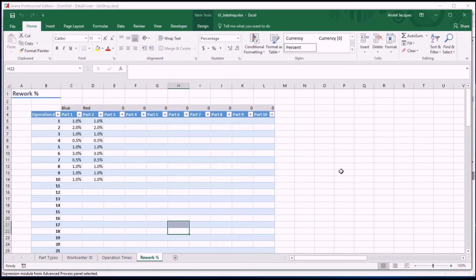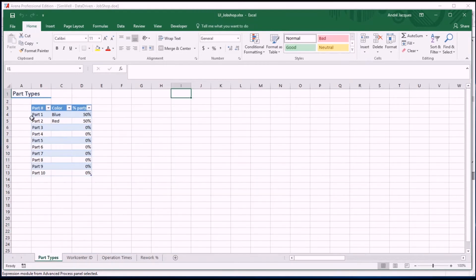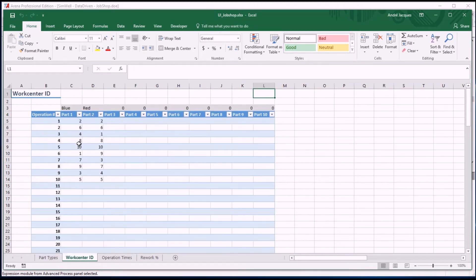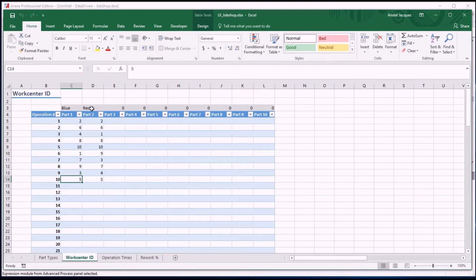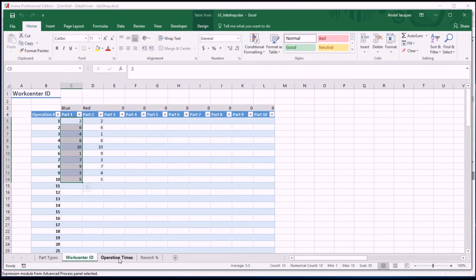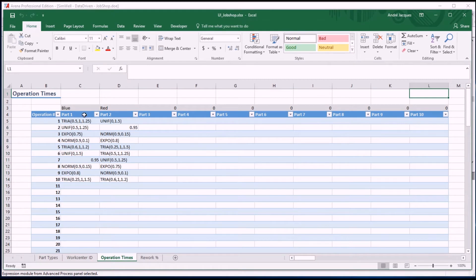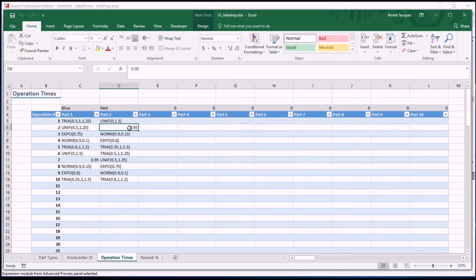The Excel data looks like this. First, there are up to 10 part types that have been predefined in the model. 50 of the parts will be blue and 50 will be red. The blue parts will go to work center 2, then 6, then 4, then 8, and so on, stopping when we reach the last row. The red parts will go through their own sequence. For each of the steps we enter an operation time in the other sheet, and that time can be any expression in standard Arena format — any probability distribution or constant number, in hours.